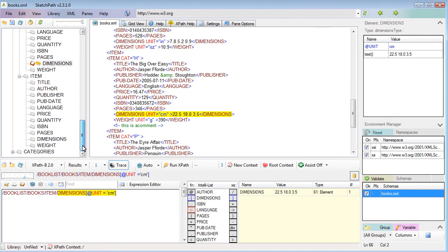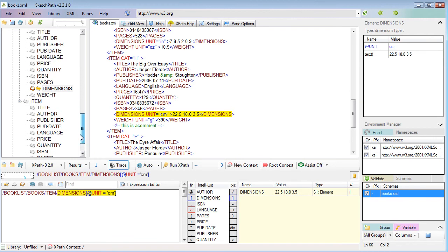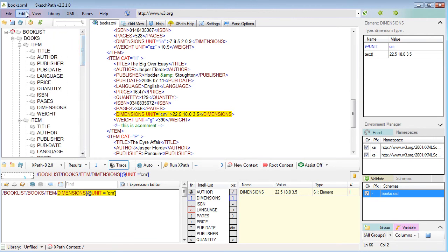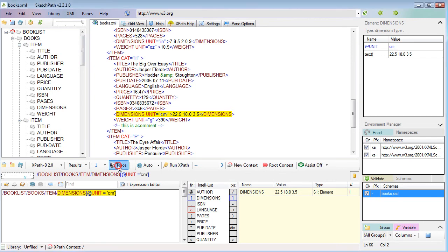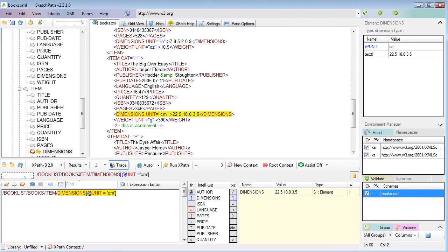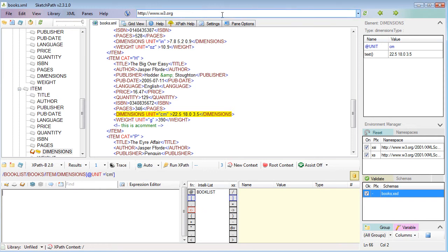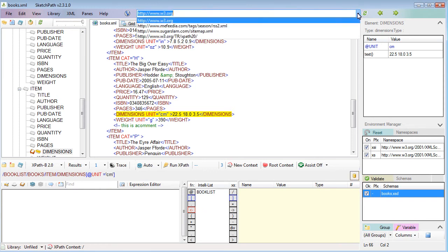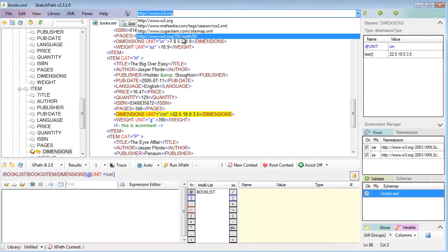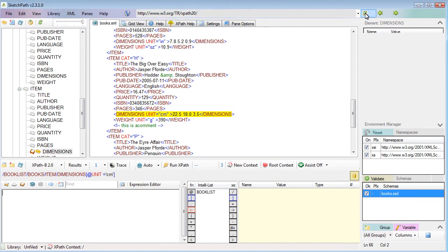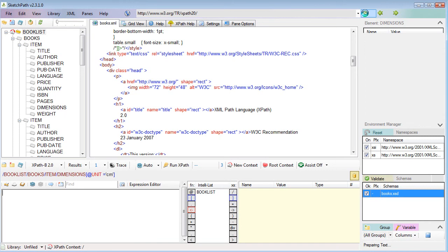We're going to open up another XML file. I'm going to clear out this expression first. I'll take trace off by clicking trace again, delete that. This time I'm going to download some XML - the XPath 2 specification itself. This is quite a large file so it takes a bit longer to load.